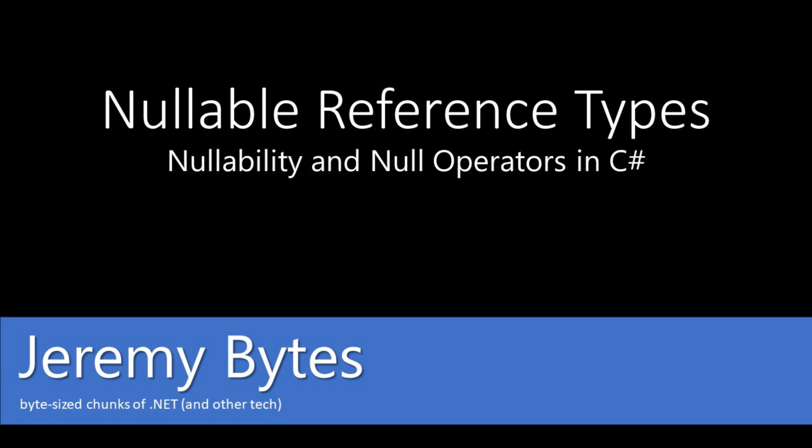This is Jeremy Clark of Jeremybytes.com and we'll be looking at nullable reference types in C# today. Specifically, we'll be looking at what nullability is and more importantly, what nullability is not. In addition, we'll look at some operators that can help us with potential nulls in our code.